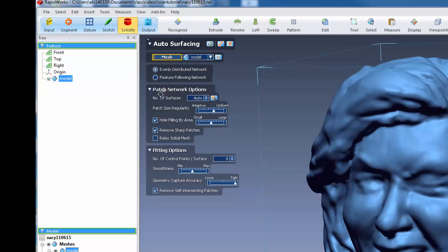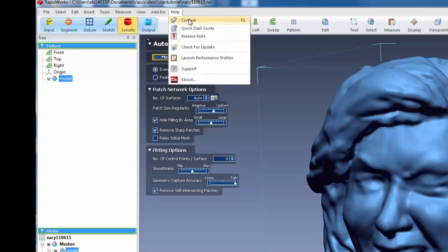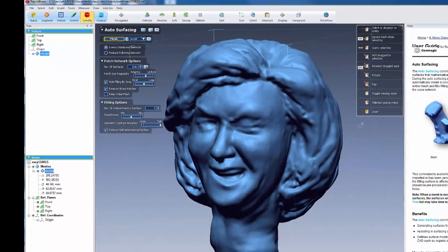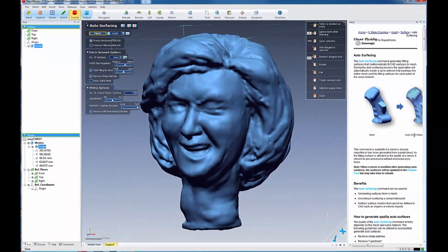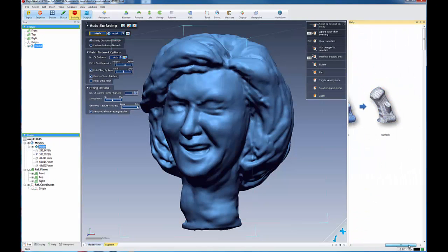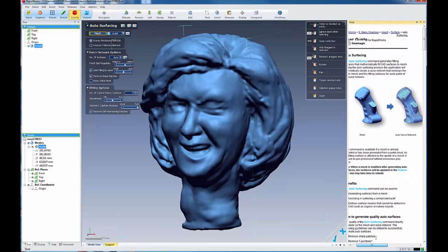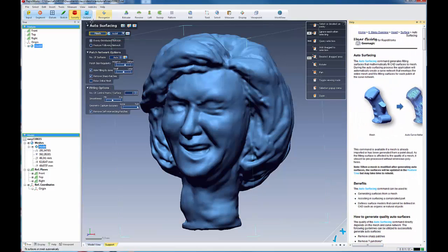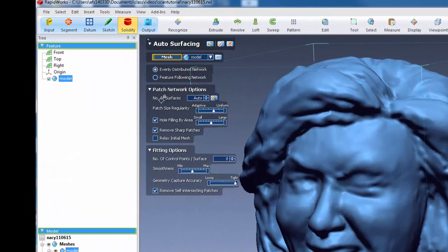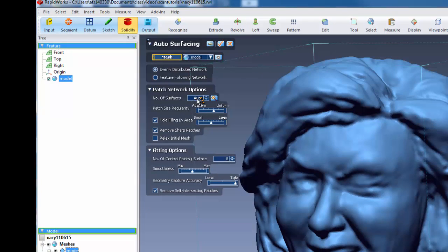Okay, and here you can have it auto-generate the number of surfaces. Okay, and once again, as always, you can bring up our context menu, which can give you information about these operations. Okay, and you can put the number. These are the number of patch surfaces to cover your model. I'm going to use a number of 200.